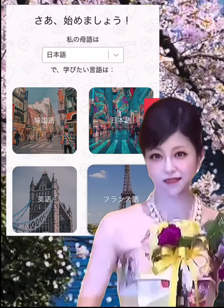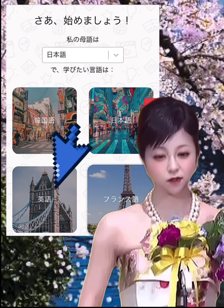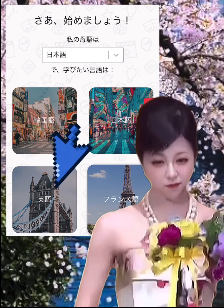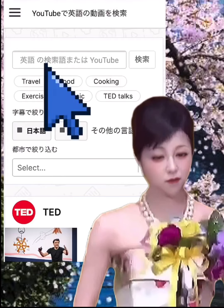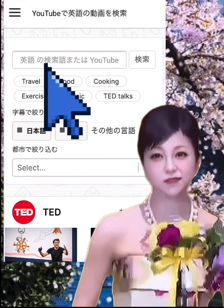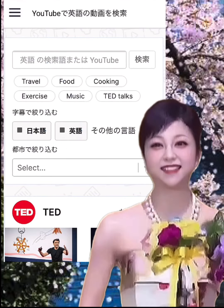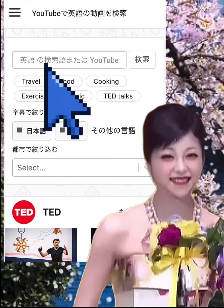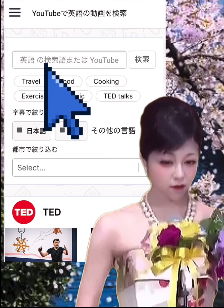Step 4: Choose your mother tongue. Step 5: Click the language you want to learn. Step 6: You can paste the desired URL in the search field, or search for videos by keyword.